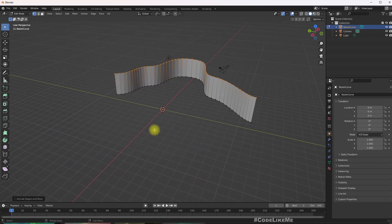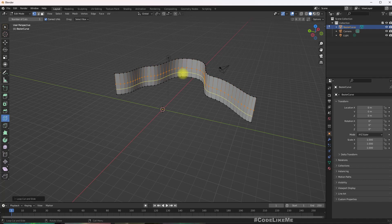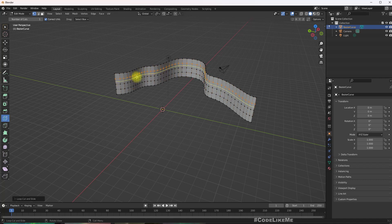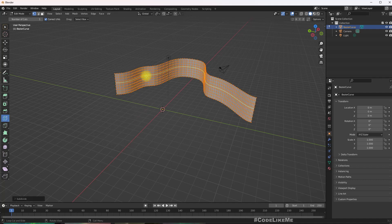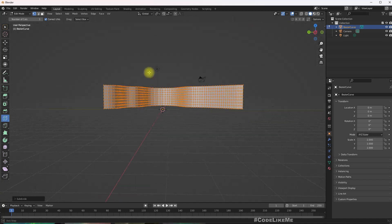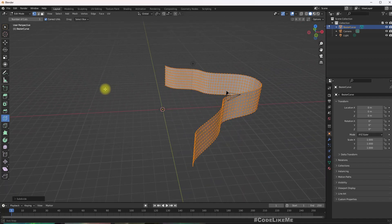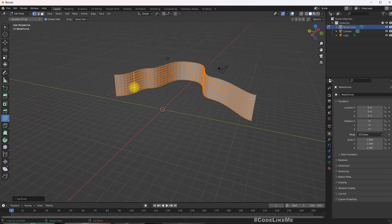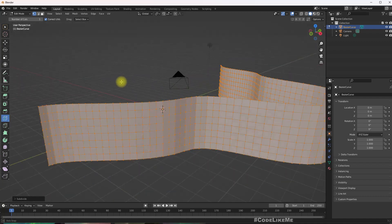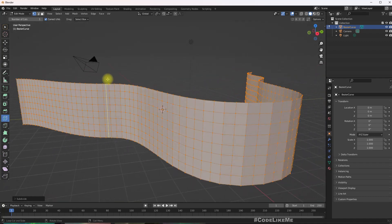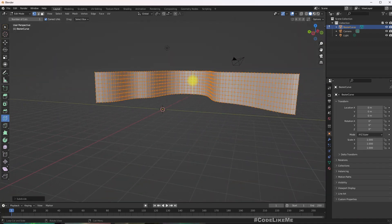I need some more vertices, so let me do this and select all, subdivide. Because we are going to have some movement using world position offset as well. For that we need more vertices, but I think this should be enough.